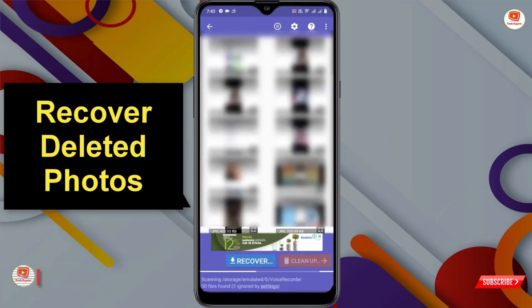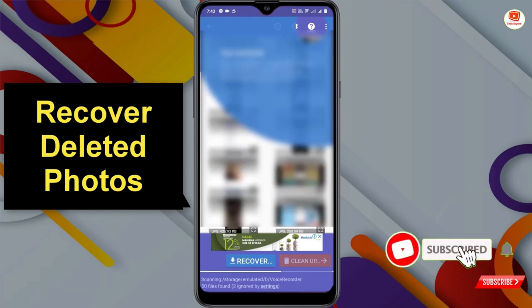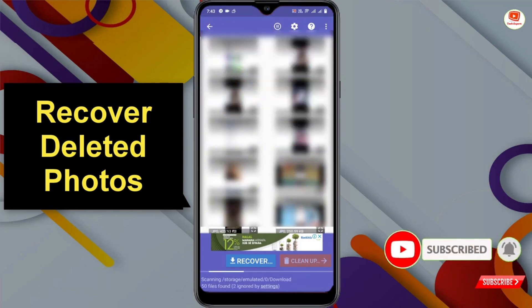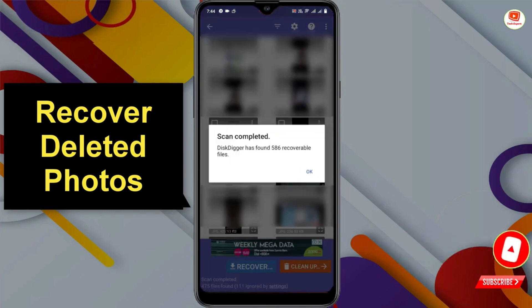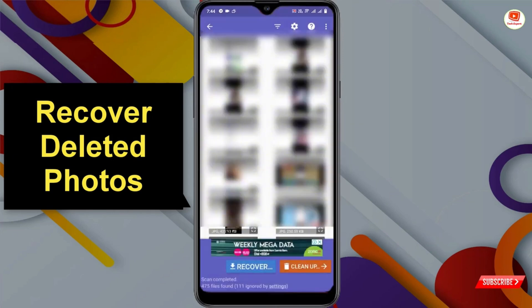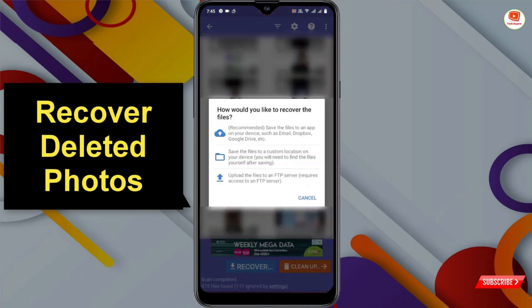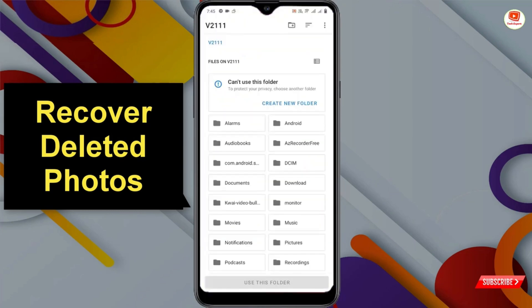The application will automatically start scanning your deleted photos. Here you can see a pop-up notification: 'Scan completed — DiskDigger has found 586 recoverable files.' Click OK. Now select all of the photos that you want to recover and click on Recover.